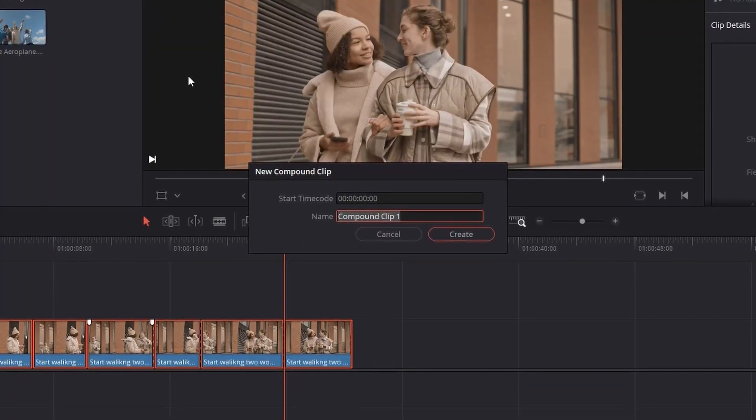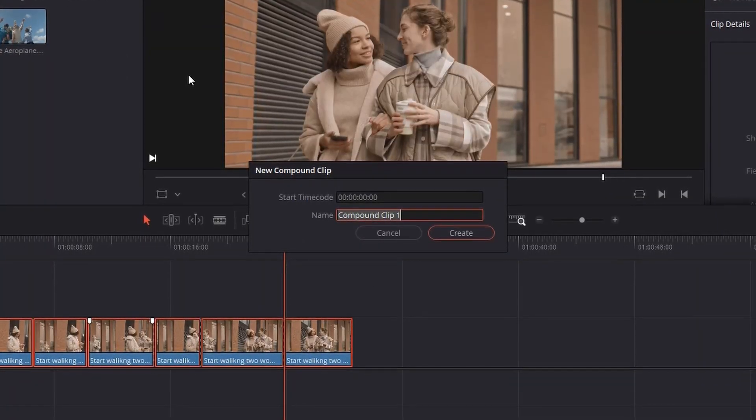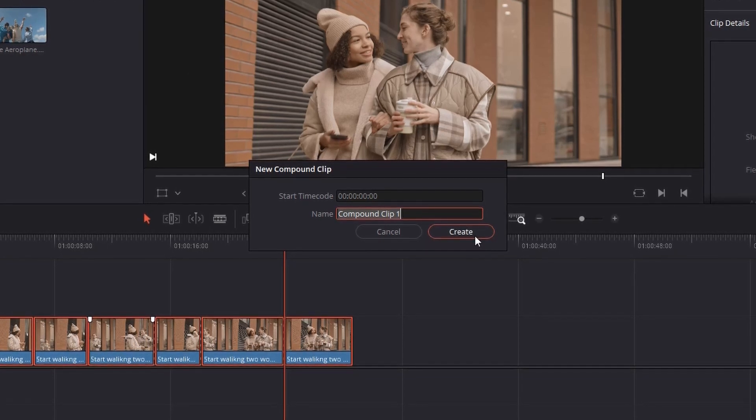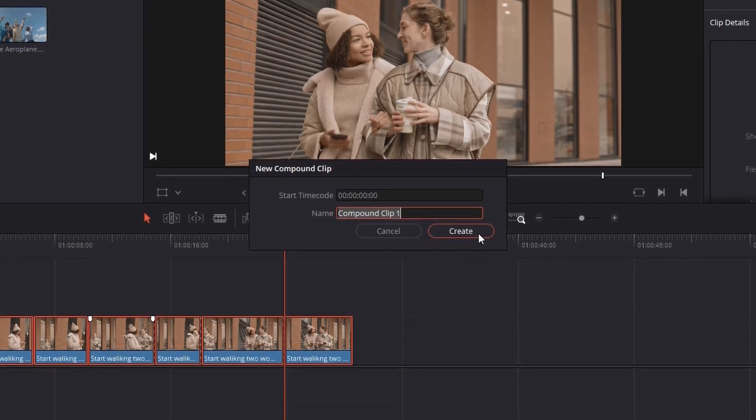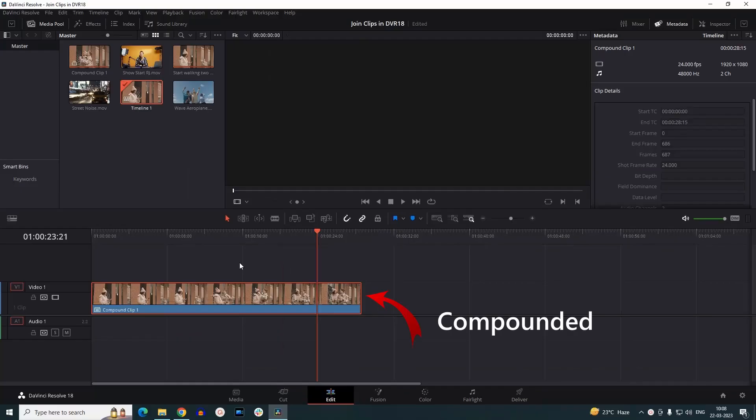where you can rename the compound clip. Suppose I would name it as Compound Clip 1, and then click on Create button. You can notice it has merged or compounded all the clips and also made a copy of